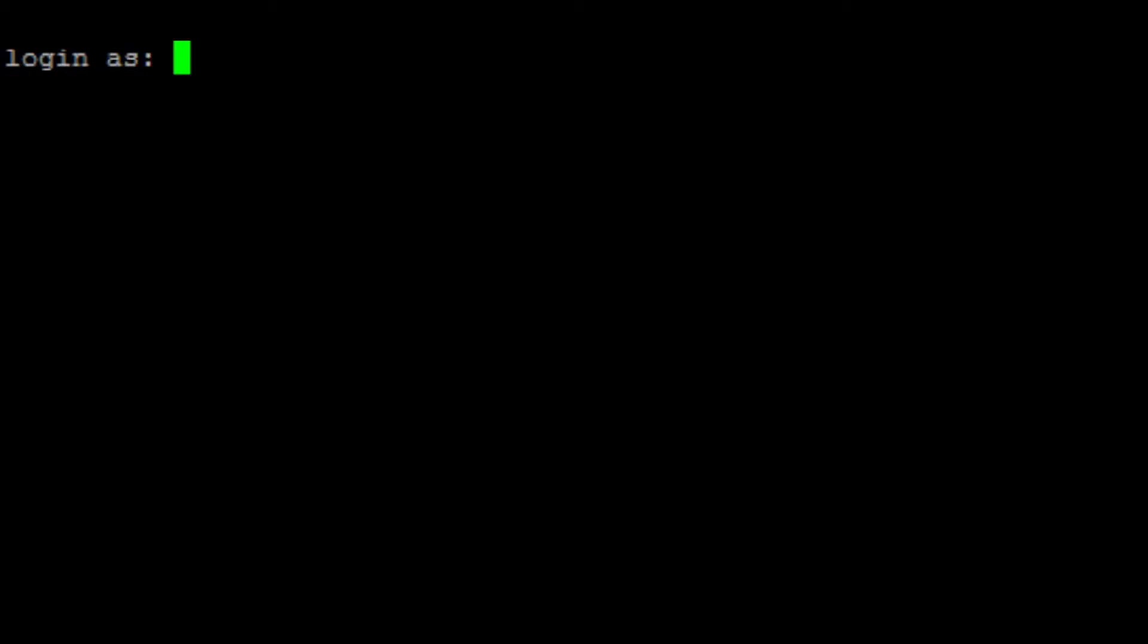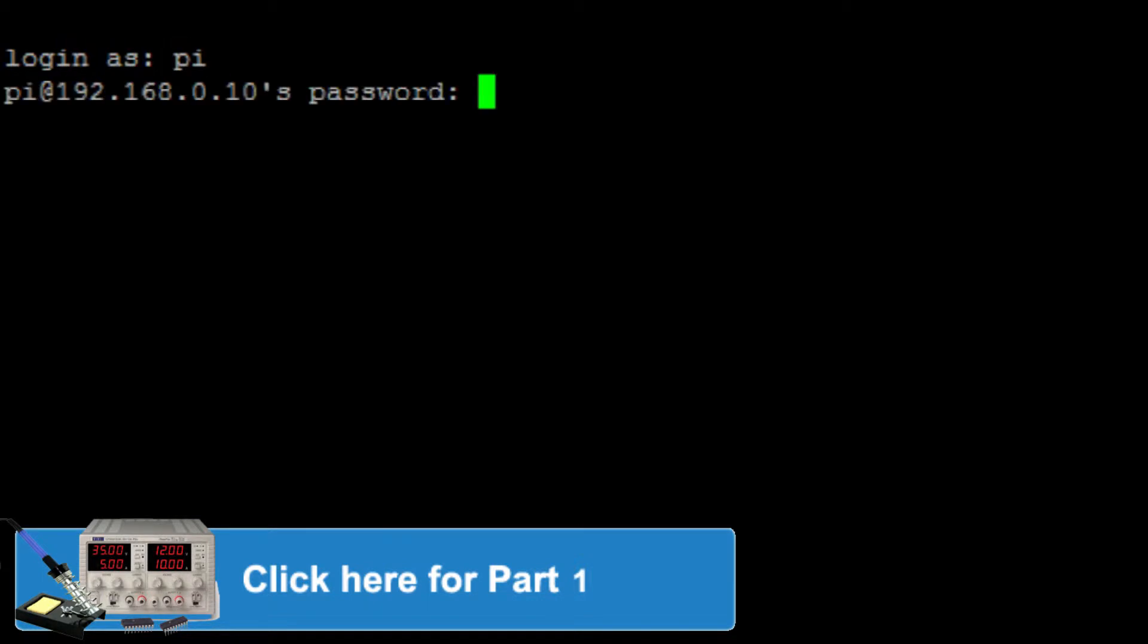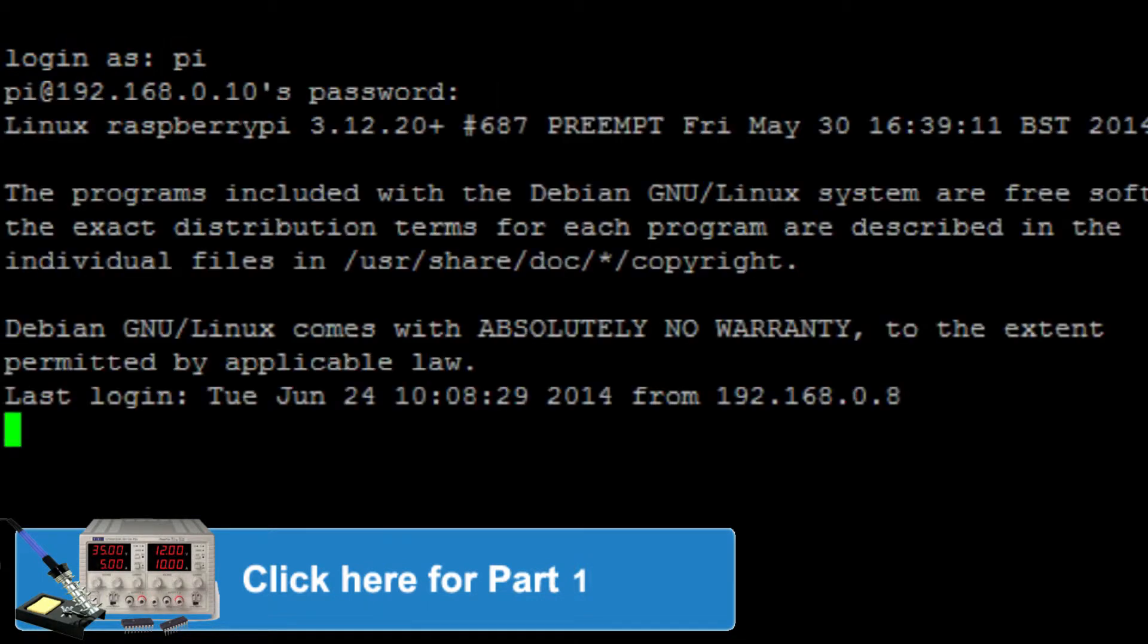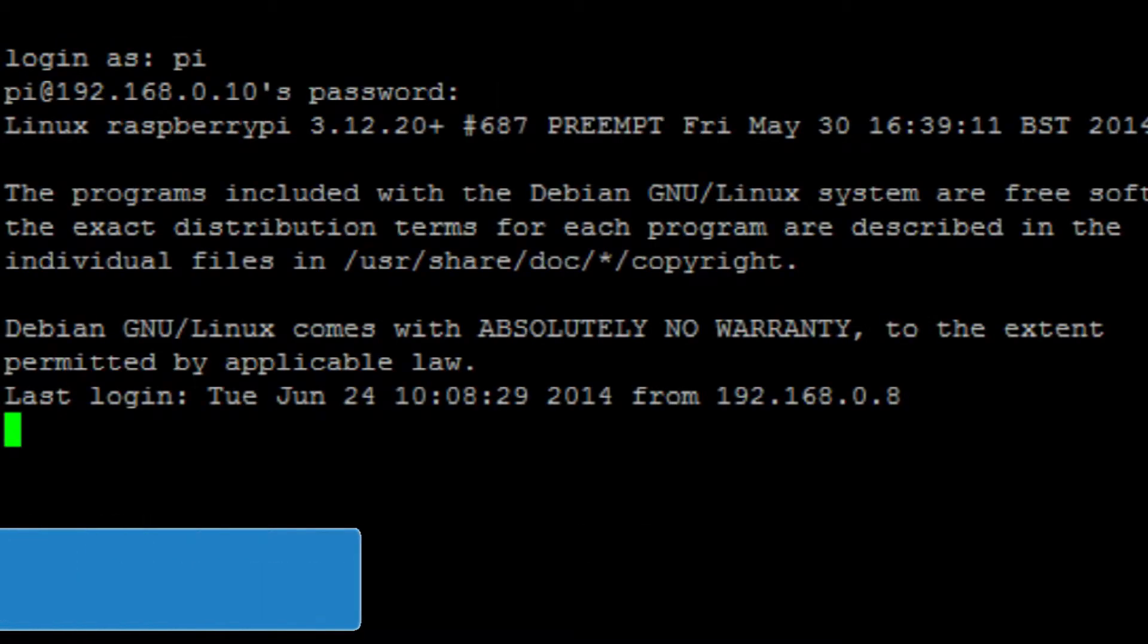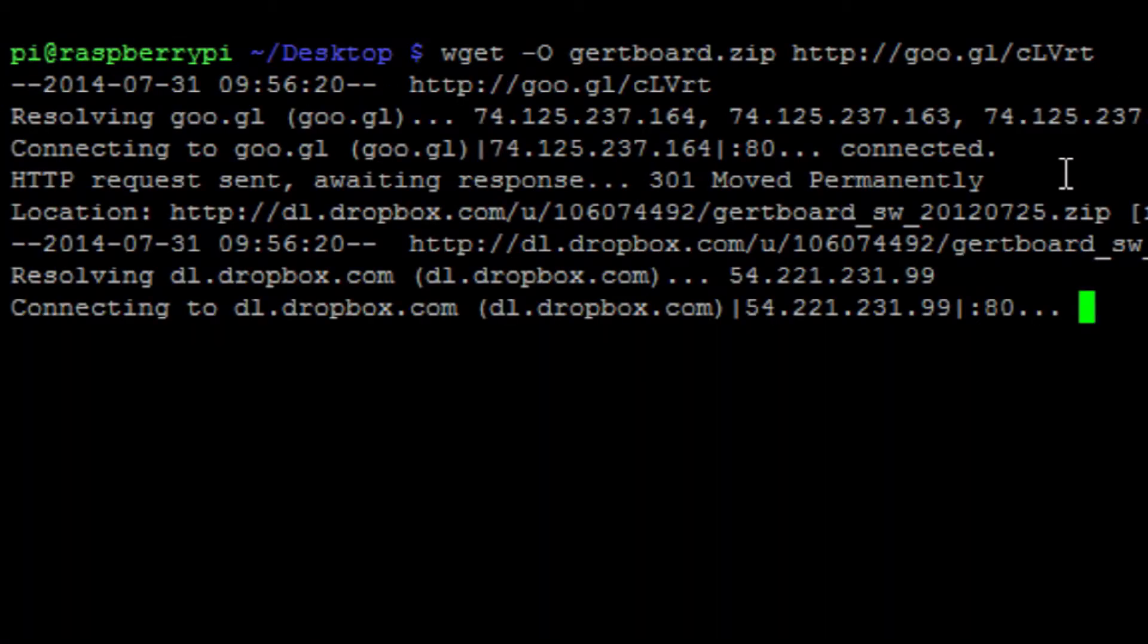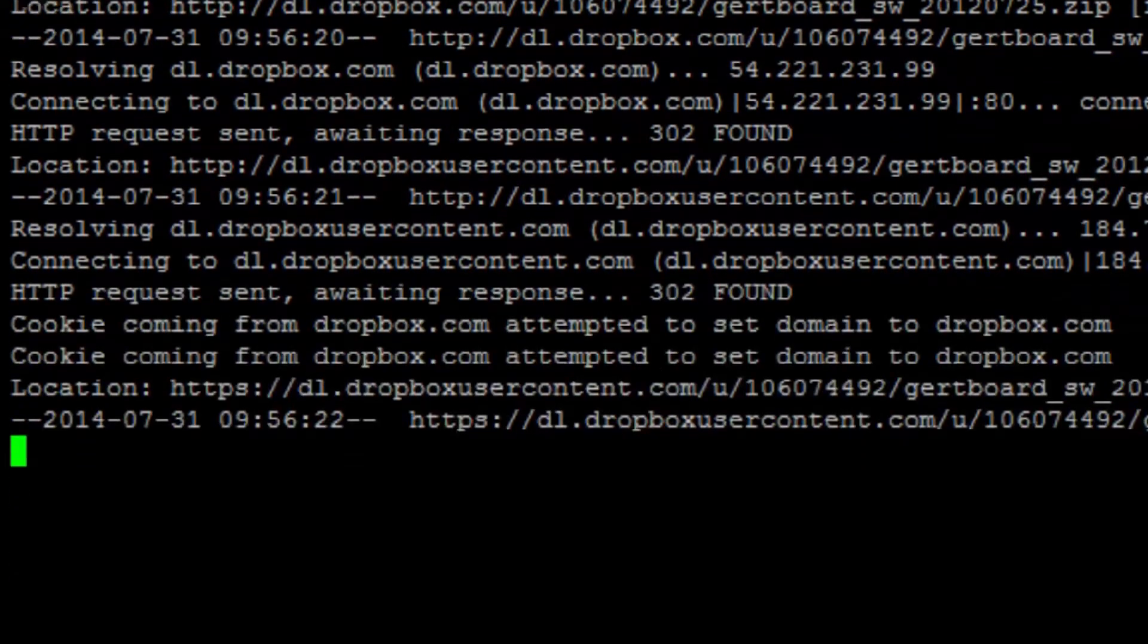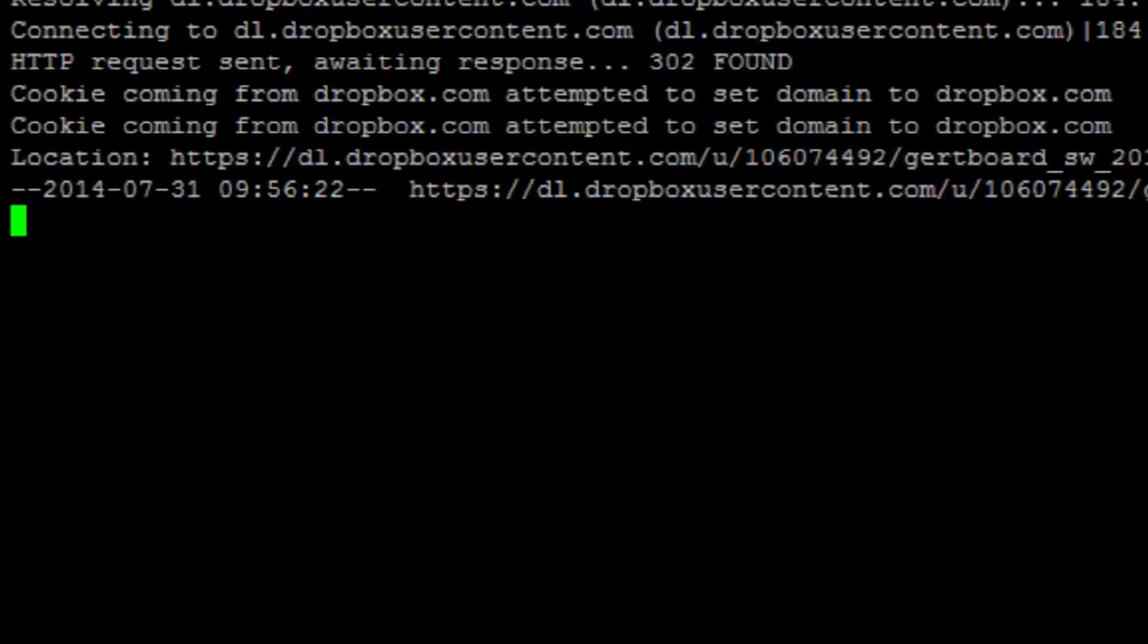We can now power up, connect to a network, and log into our Raspberry Pi. I'm then going to run the following command to get a copy of the GURP board example files.